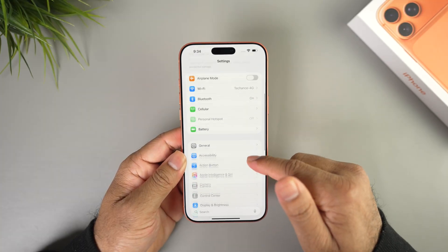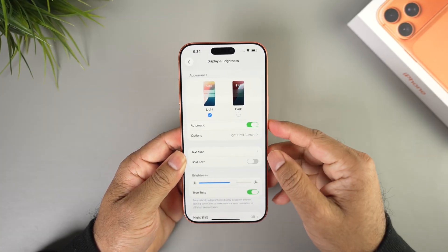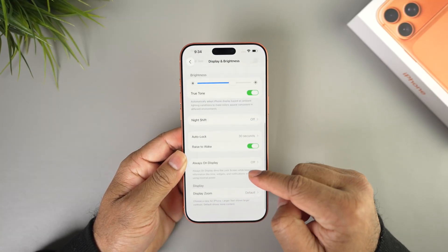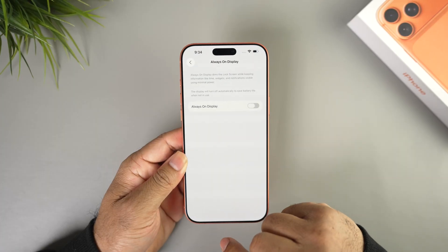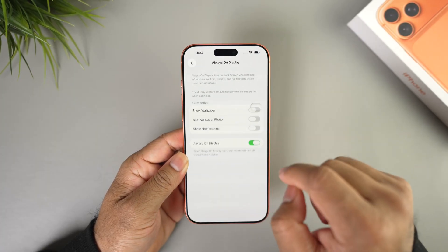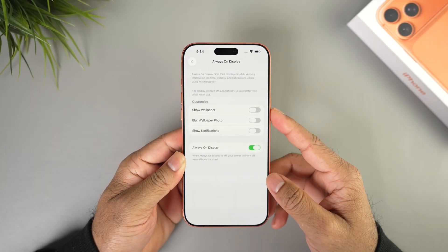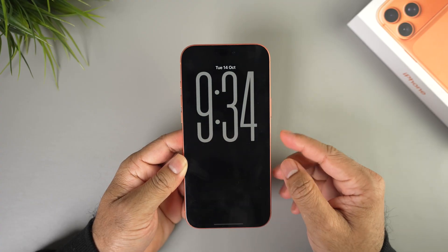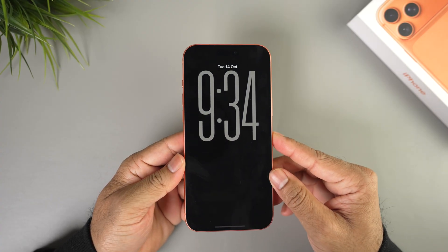In Settings, scroll down and go to Display and Brightness, then tap on Always On Display. Toggle on Always On Display. That way, when you lock your iPhone, you will see the always-on display clock is enabled on the lock screen.